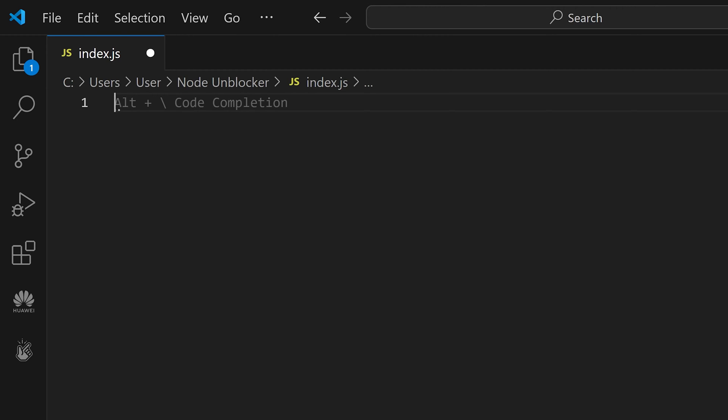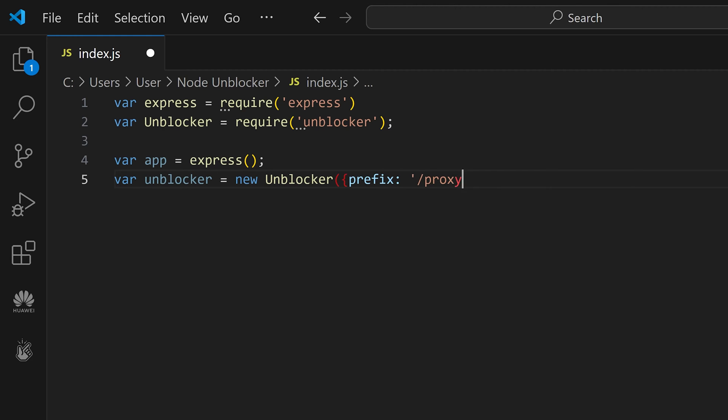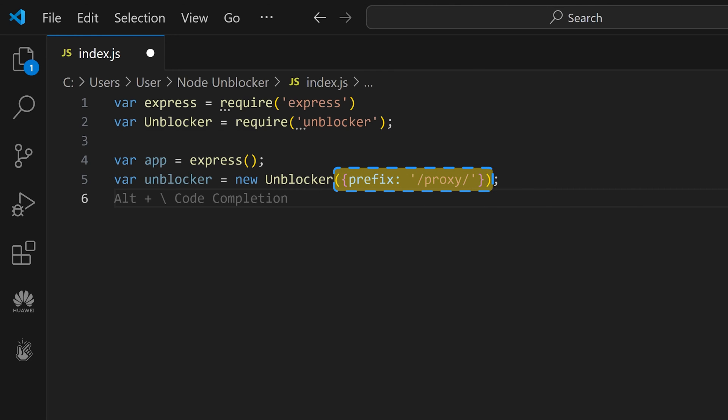Open the file and import the required libraries. Next, define new Express and Unblocker instances. You can also create the prefix for the new Unblocker instance. Name it anything you want, but to keep it short, we'll call it proxy.